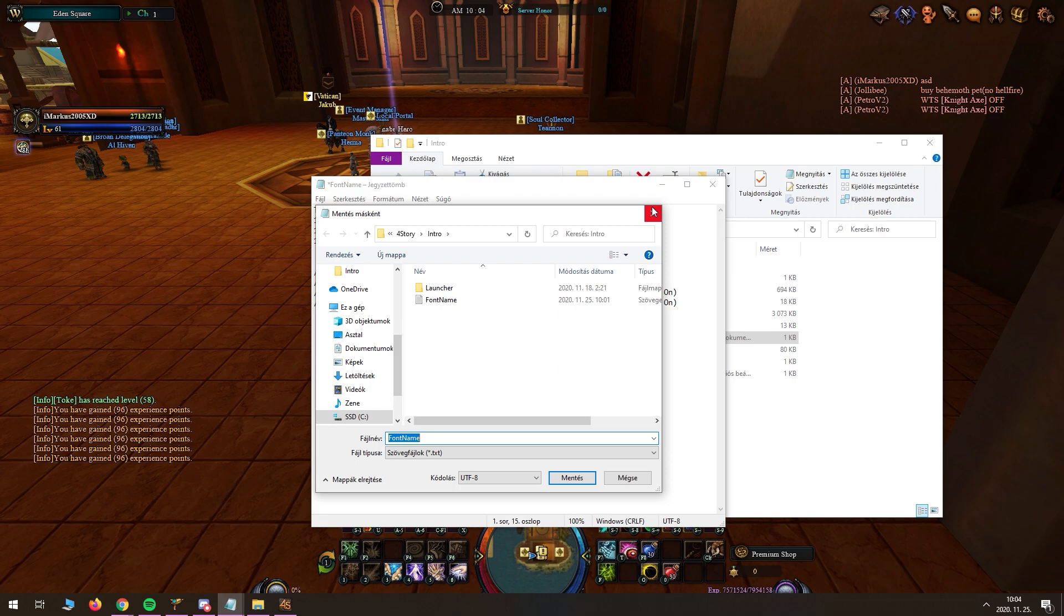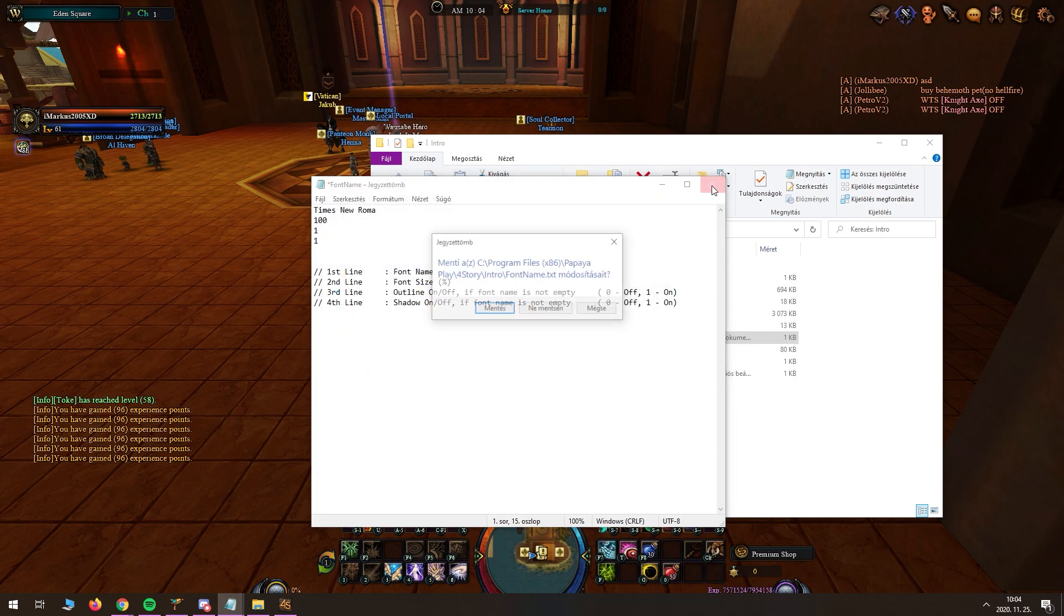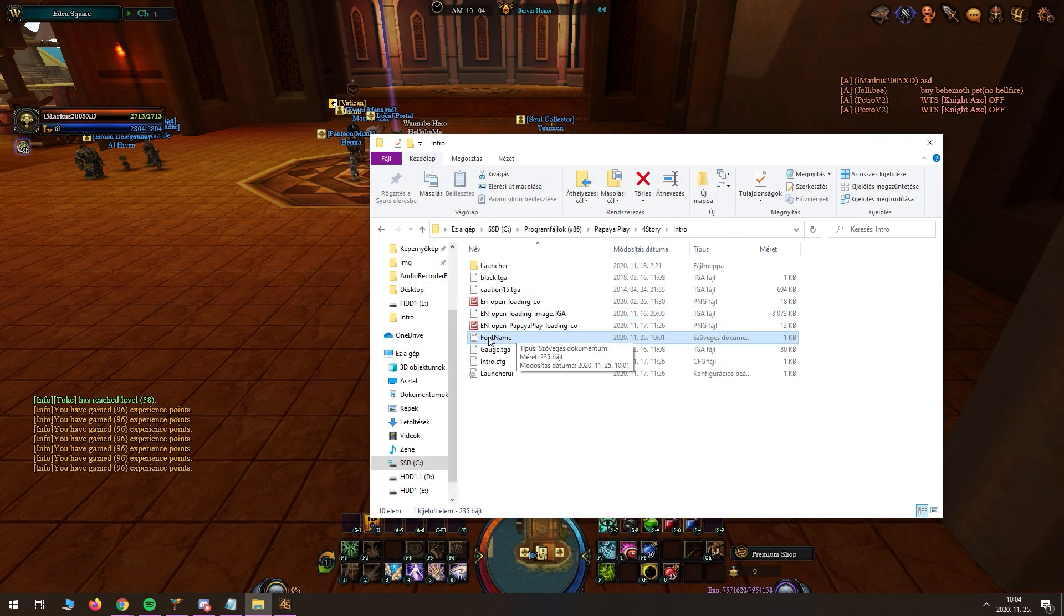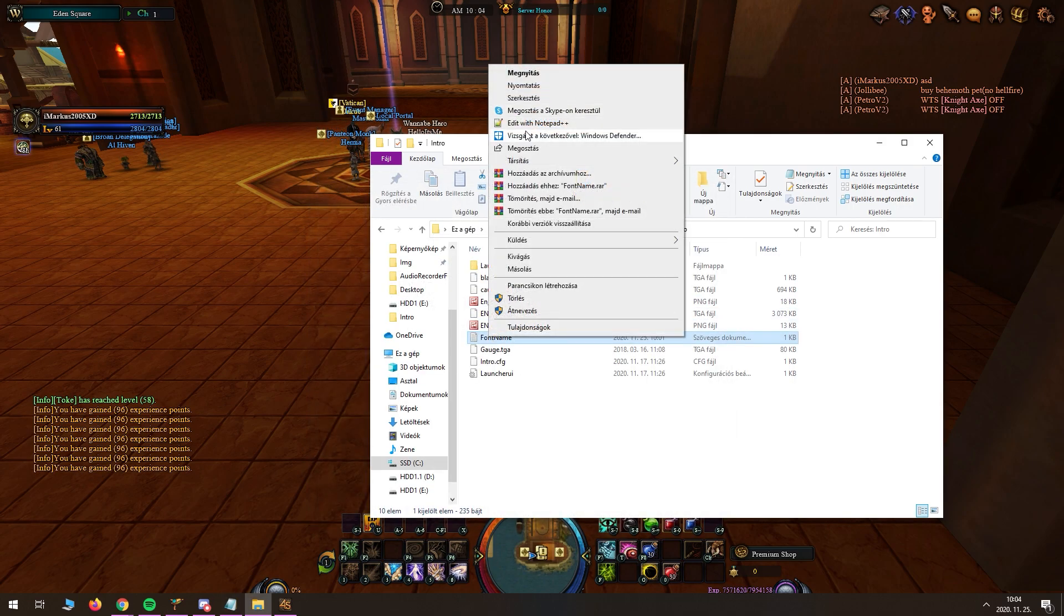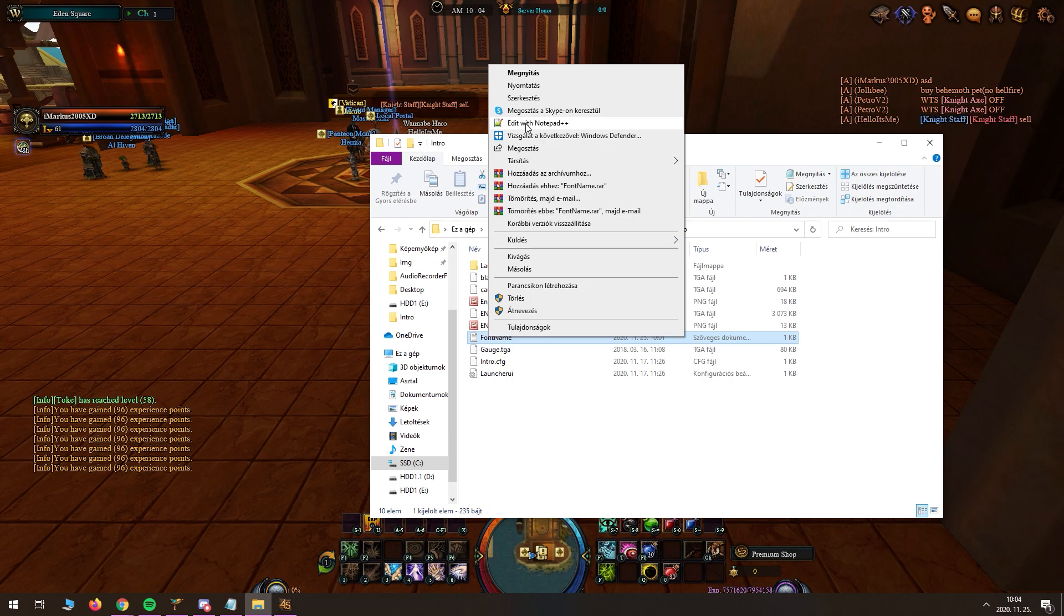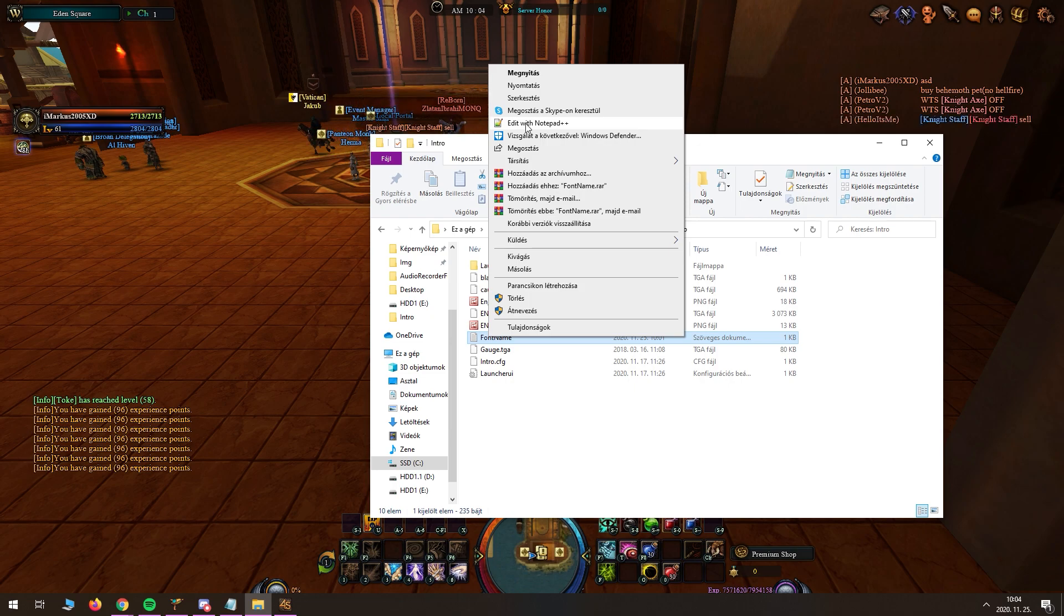As you can see it will make an error. So you can do it by this. For this you will need a notepad, I will put a link to download it in the description.